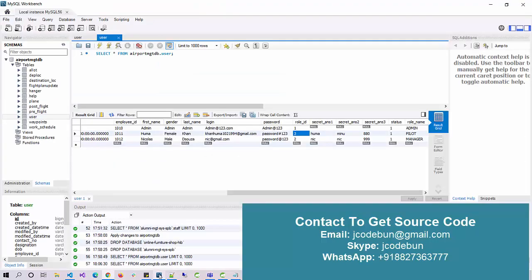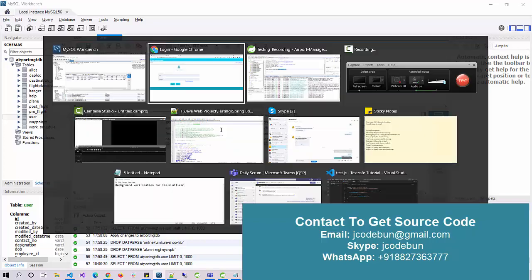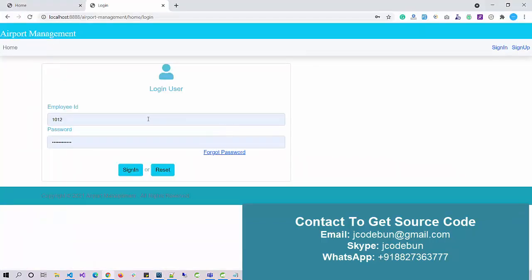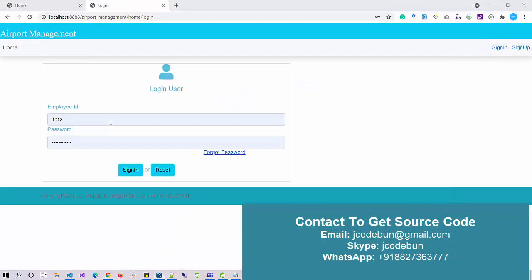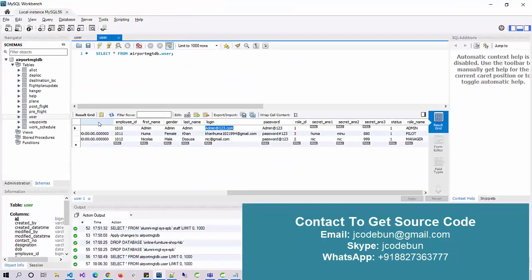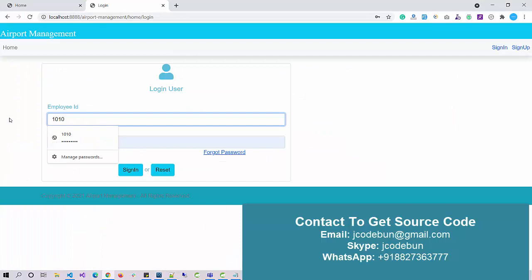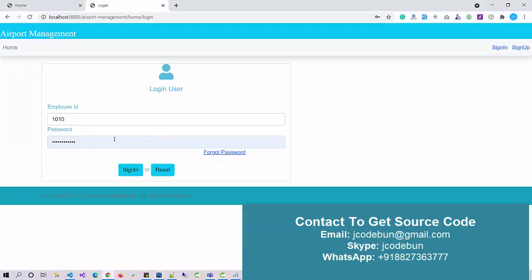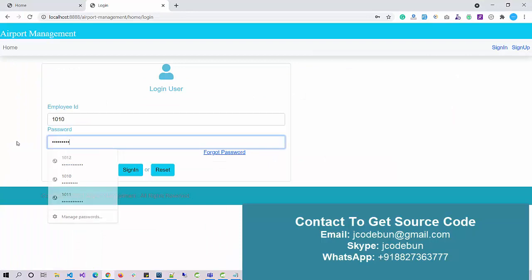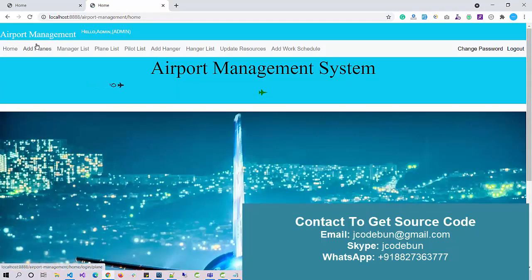Let's login one by one. First, I'm going to log in as an admin. For the admin user, we have admin@123.com as an email ID. The employee ID is 101010, and the password is admin@123.com.